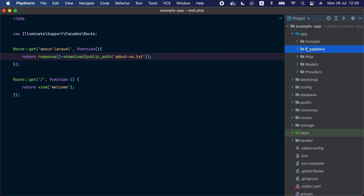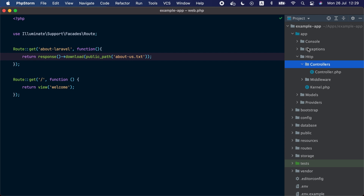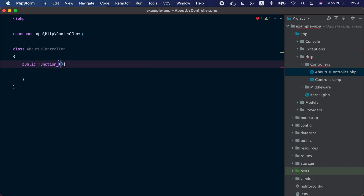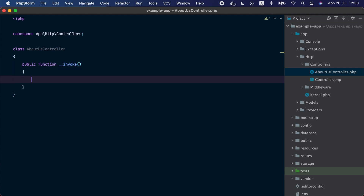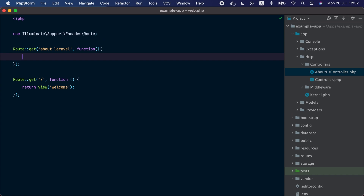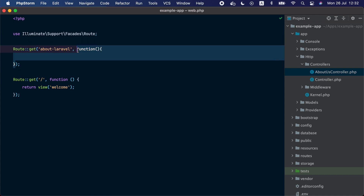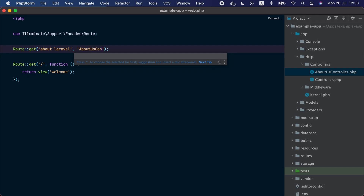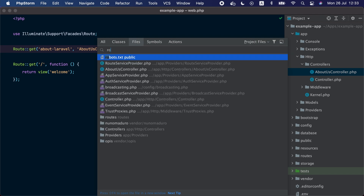Let's define our first controller. We are going to go to app/Http/Controllers and create a new PHP class called AboutUsController. Inside the controller we are going to define a public method called invoke, and this method is going to get invoked whenever a route triggers this controller. Inside this method we can return any response type we want, so let's return the about-us view. Now let's go back to the web.php routes file and instead of a closure, we are going to provide a string with the controller name AboutUsController.